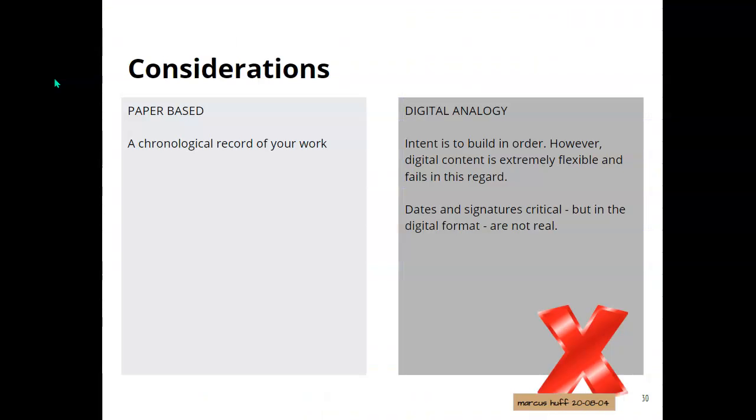Alright, some considerations for paper-based notebooks and where digital fails. For paper-based notebooks, if you work from the beginning and work your way through, dating and crossing out blank spaces and that sort of thing, you can produce a chronological record of your work. If you're inventing something on your own, this is a good idea to do this.